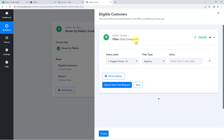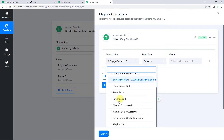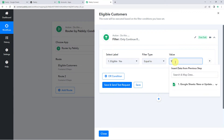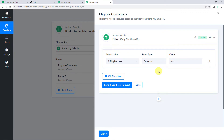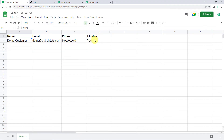Now we have to select the filter — it is the if condition. If this particular condition satisfies, then only the workflow should run further. In the select label, I'll be selecting the trigger response that is Eligible. If the eligibility is equal to yes, then only this workflow should run further. Here we have to select the label as Eligible, filter type as Equal To, and the value as yes. Let's test the condition by clicking on Save and Send Test Request. We got the response status as success — condition is true — because in my Google Sheet I have mentioned yes in the eligible column.